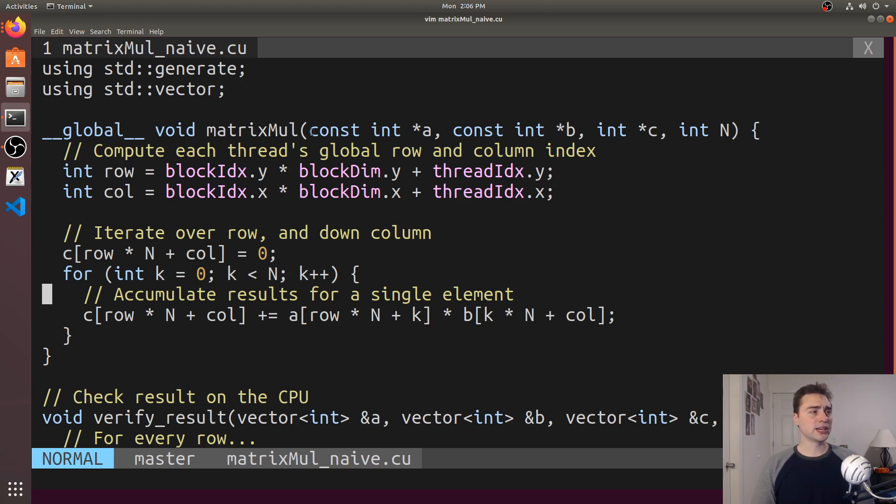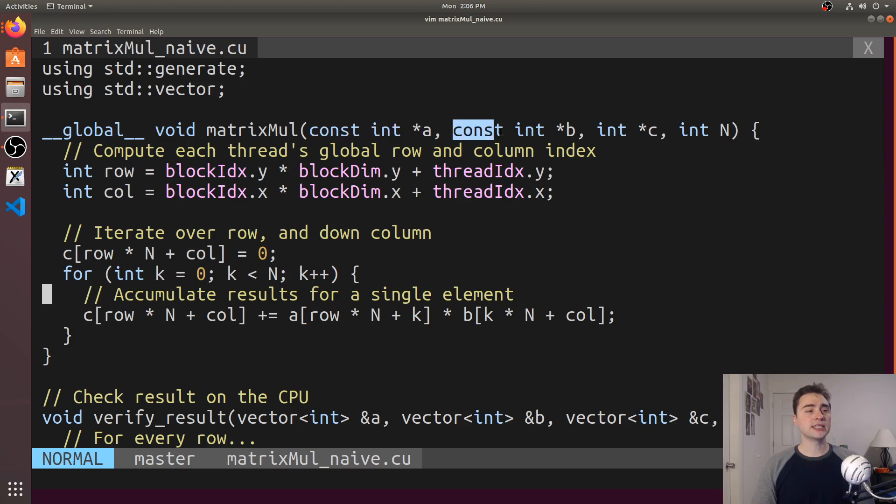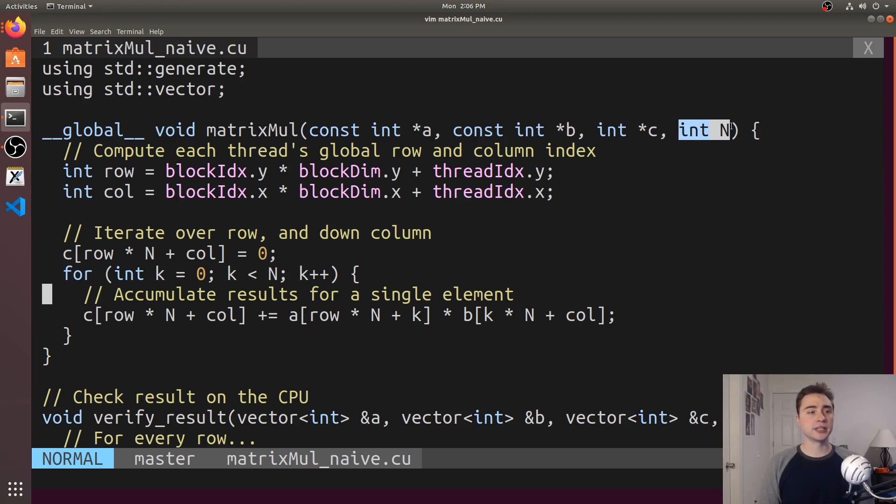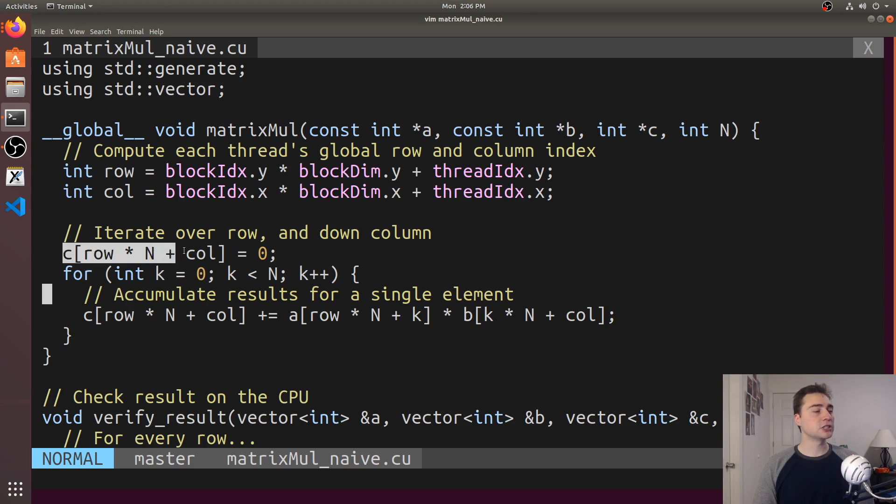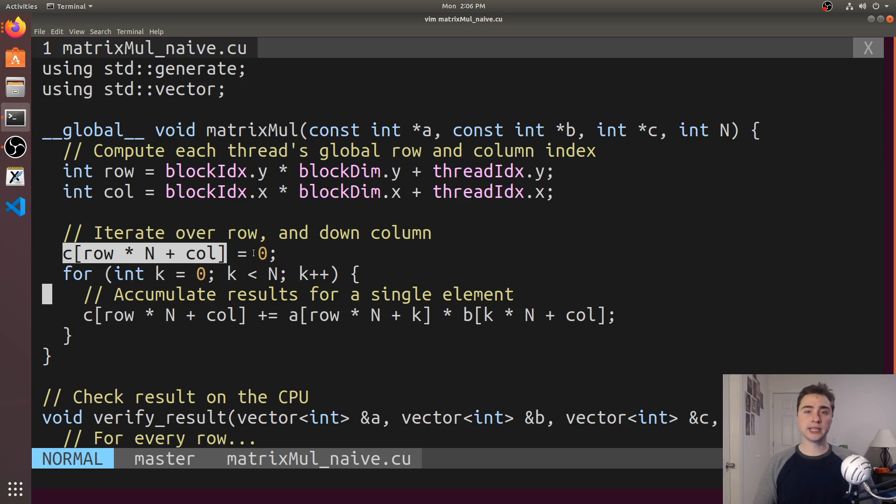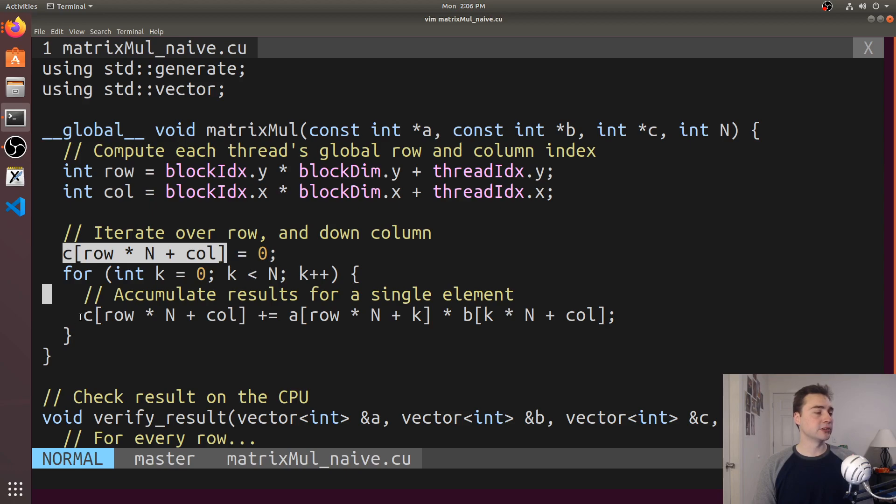Here we're passing in three matrices: A, B, and C, and then the dimension, so we're assuming a square matrix here. In the actual computation part, you see that we're initializing C to 0. That way, when we're accumulating, we're not accumulating into some uninitialized variable or uninitialized piece of memory.